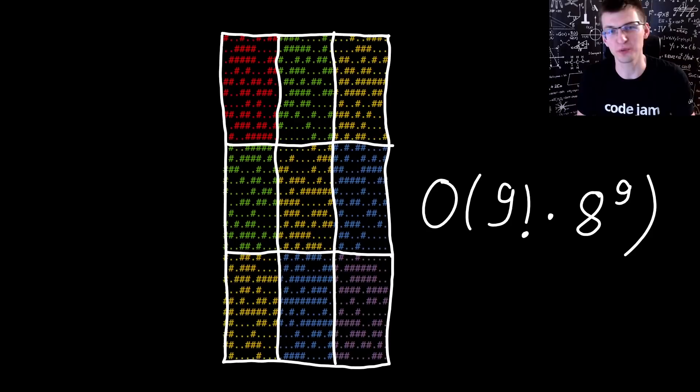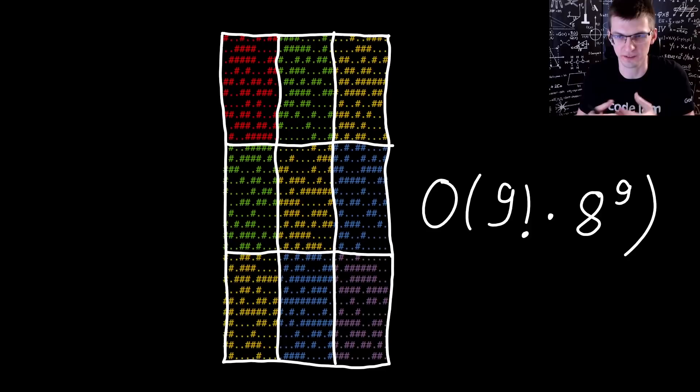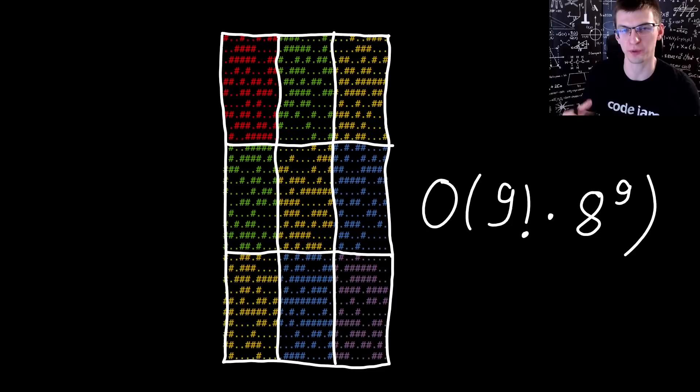But after you put 2 tiles next to each other, you can already check if they match with borders. And if not, then don't try further. And this method of breaking whenever possible from recursion is called backtracking.